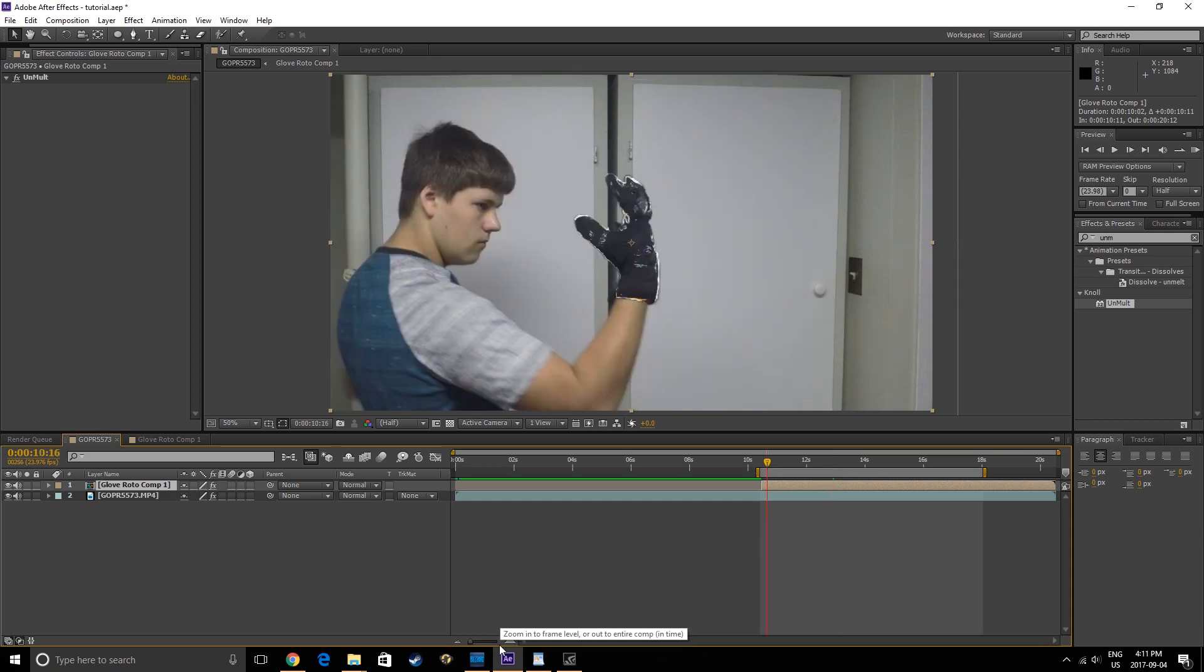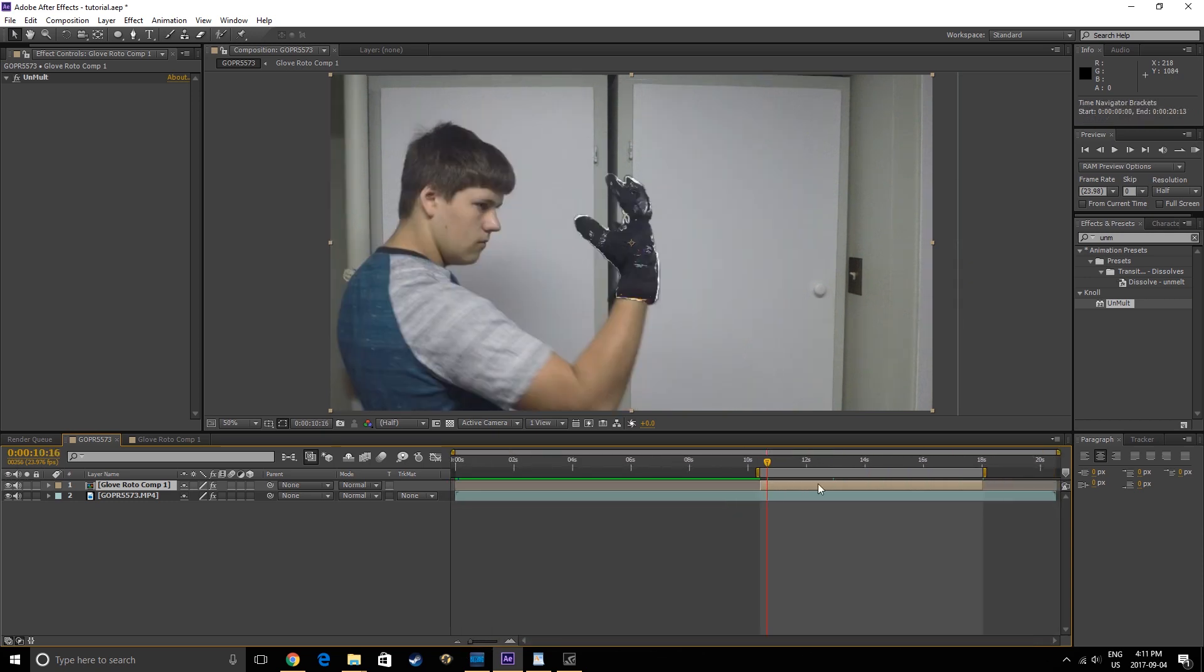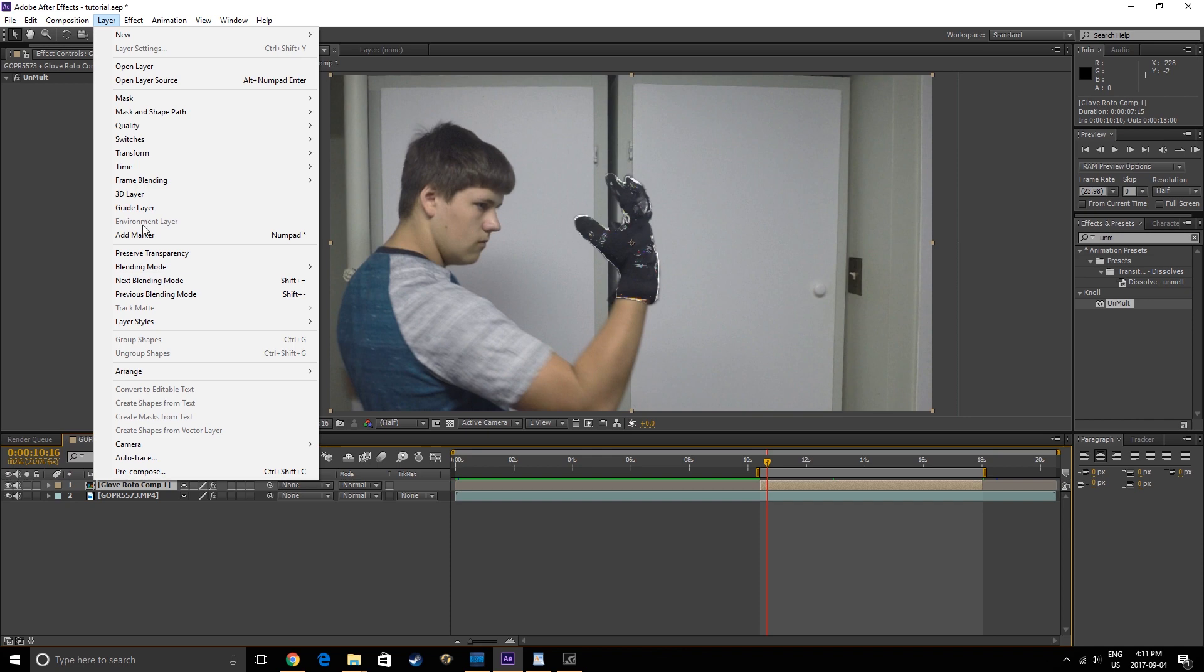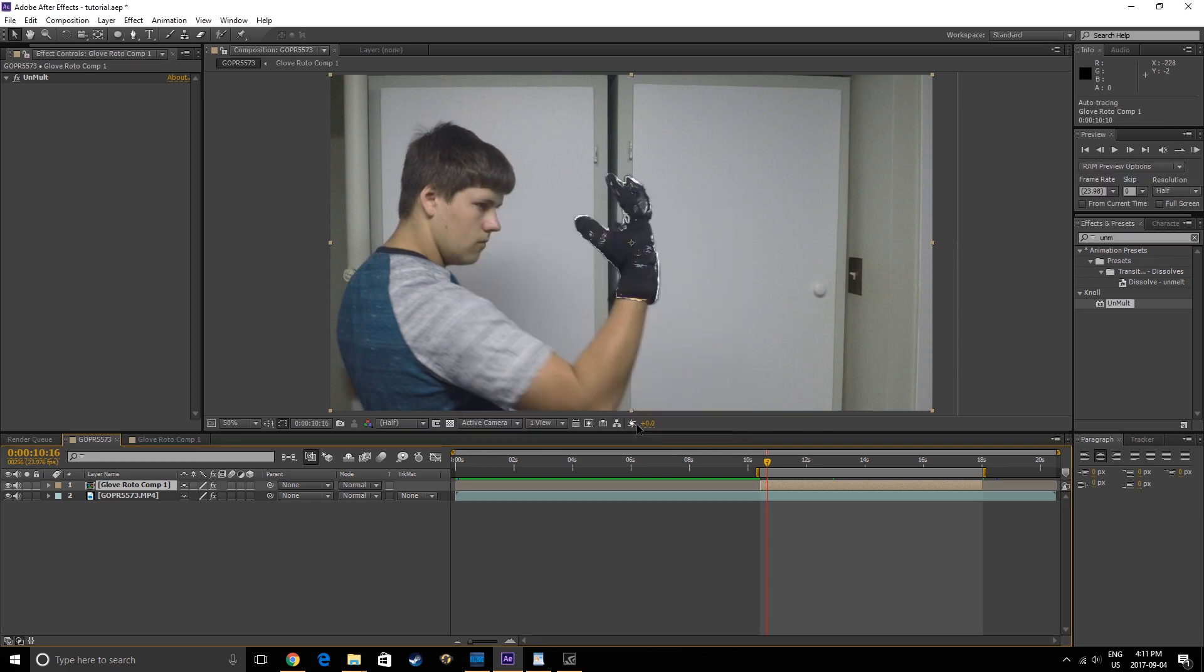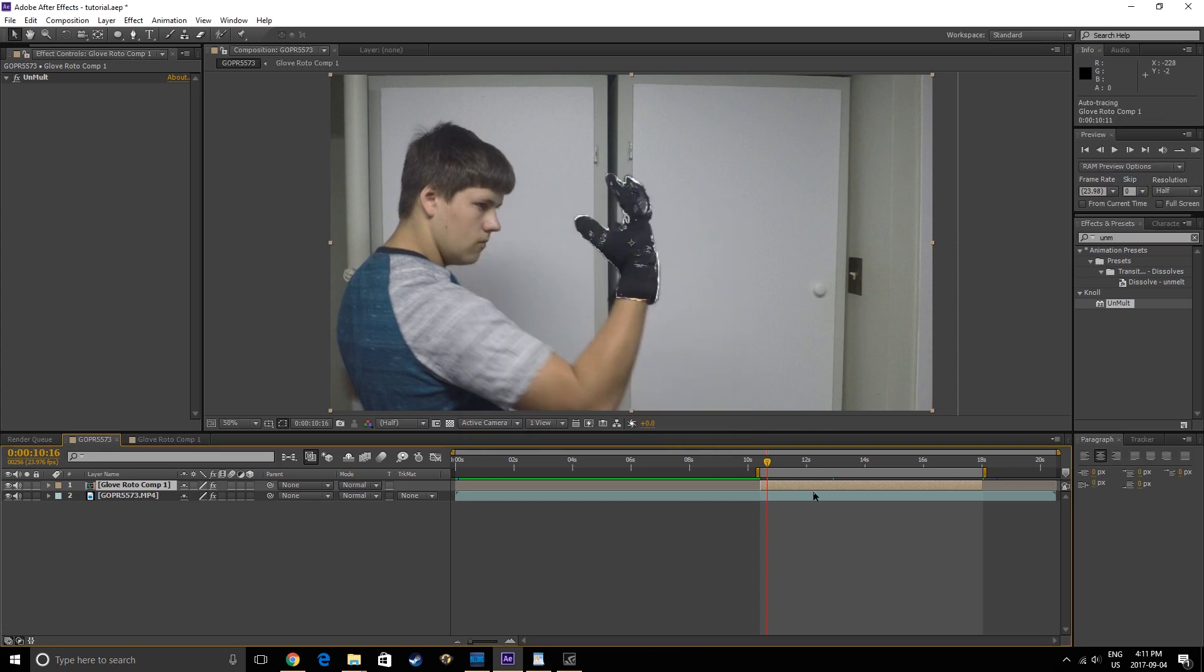Now, trim the composition to match the work area, then select the top layer and go to Layer, Auto Trace. Use the settings that I use here. This will take some time, but once it's done you'll be left with a bunch of masks.